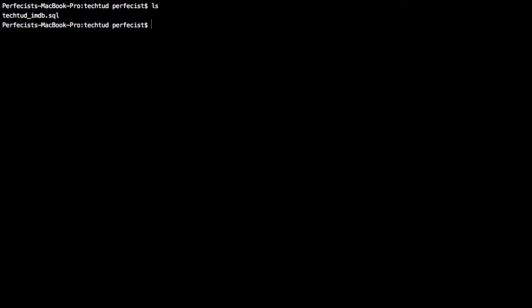To import it, first you have to login to SQL and create a database where you will import this given database. First you have to create a home, then bring the guests. First I have to login to MySQL, then create a database.